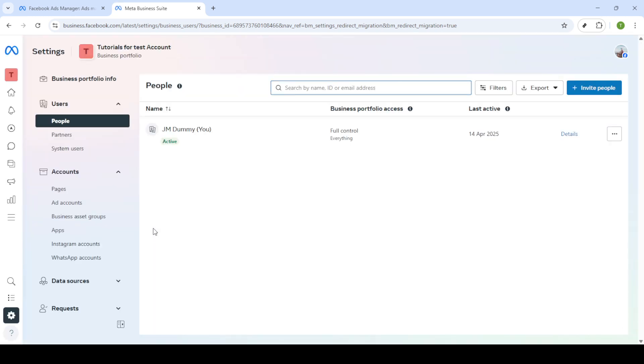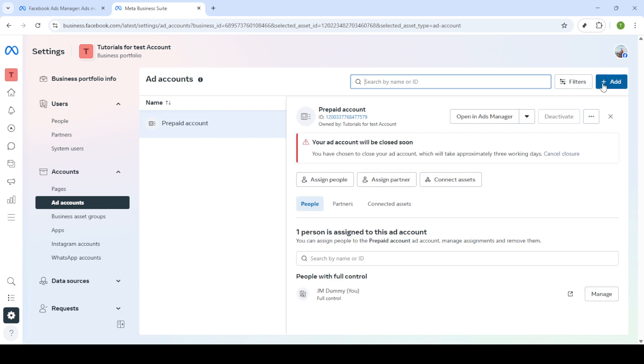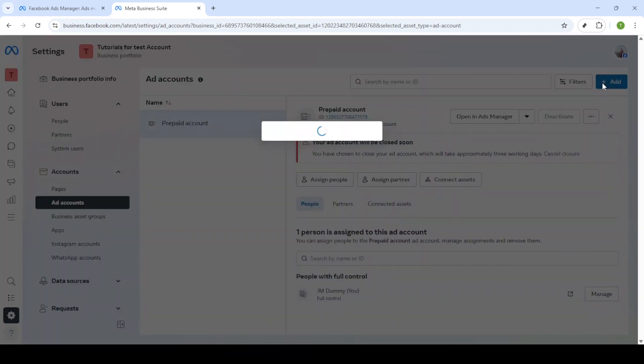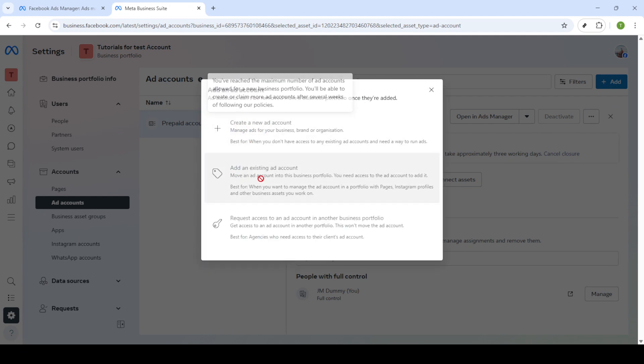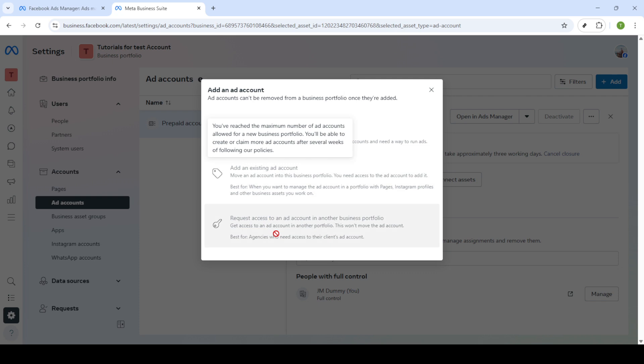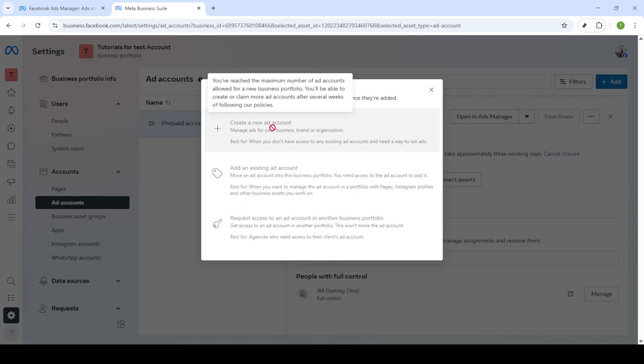Once you've reached the Business Settings page, locate and click on Add Accounts. This section is crucial for creating new ad accounts or managing existing ones. You should notice an ADD drop-down option here. This will provide you with a couple of choices. Select Create a New Ad Account. This is where your journey to creating multiple accounts really begins.